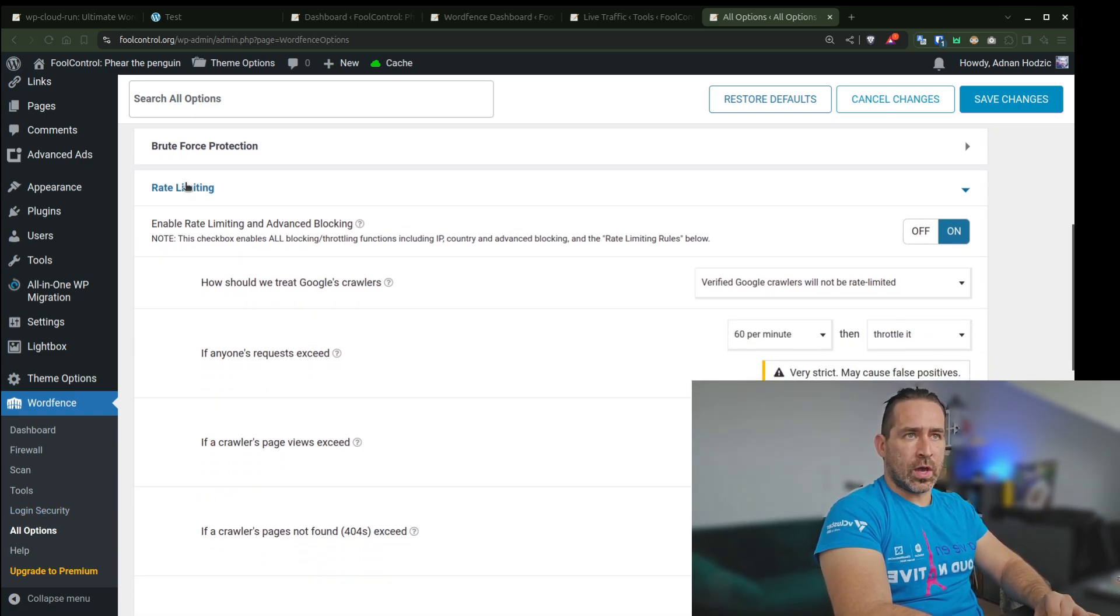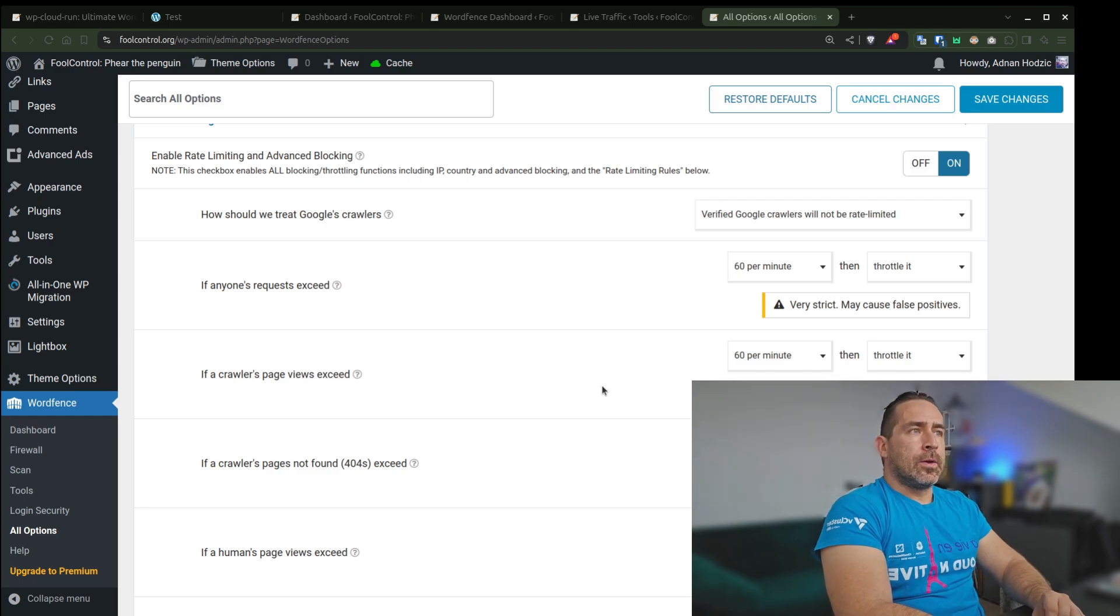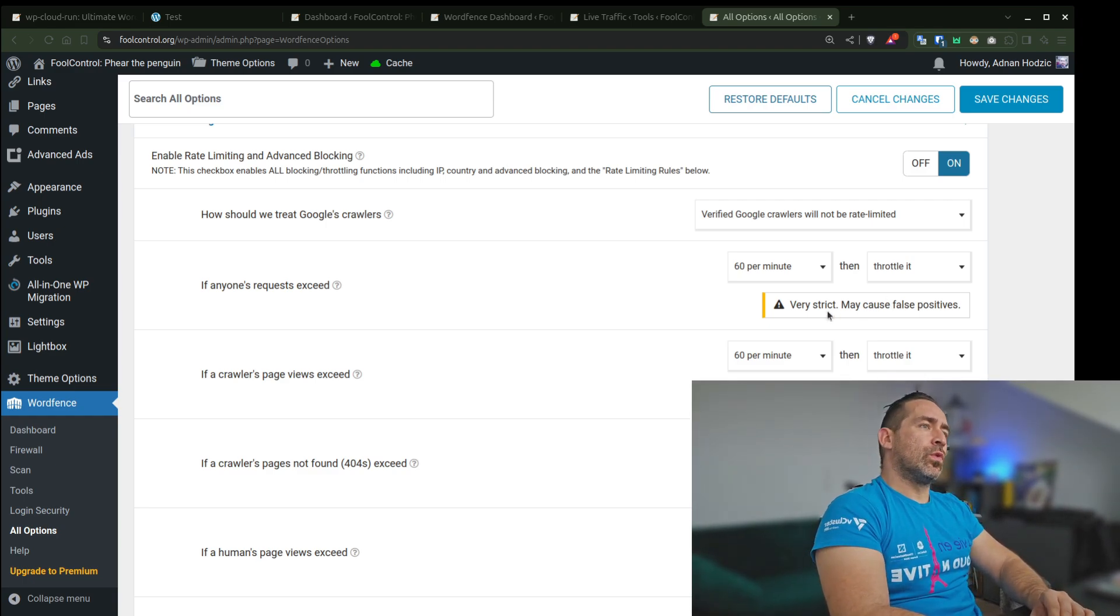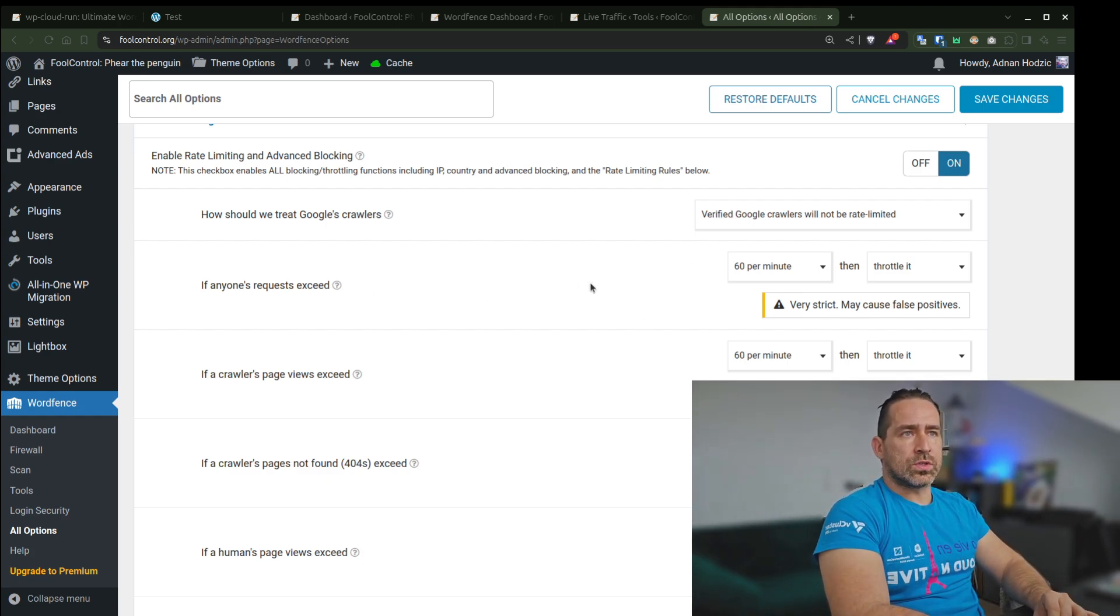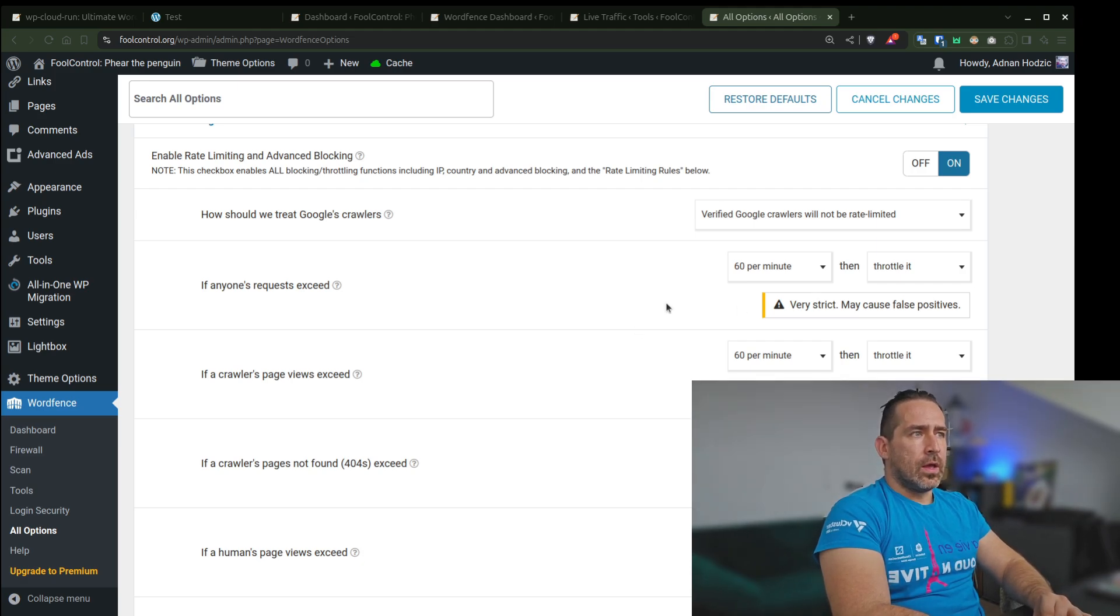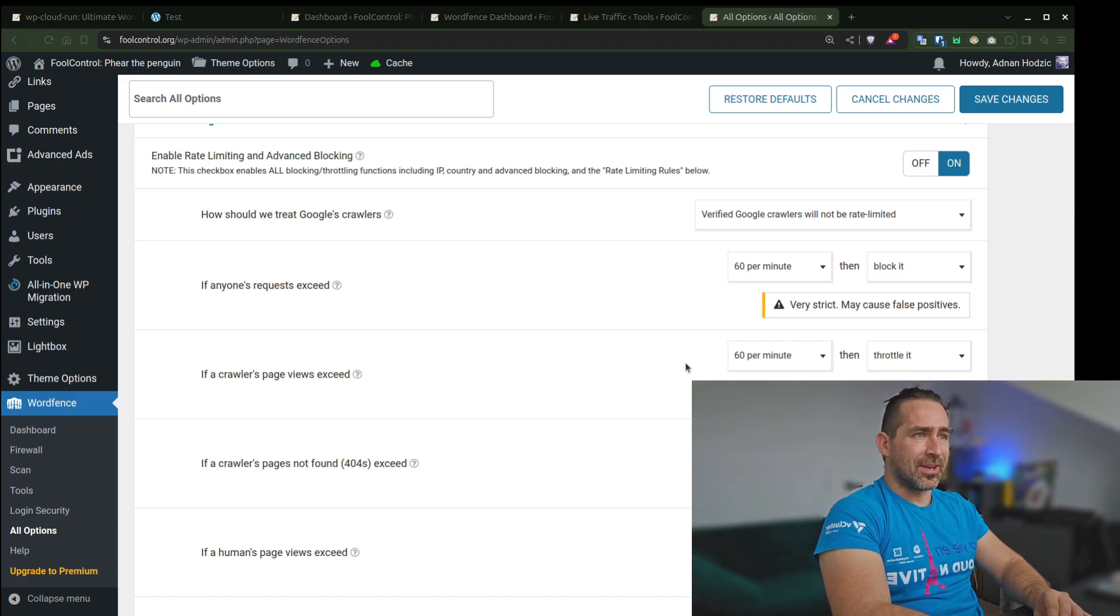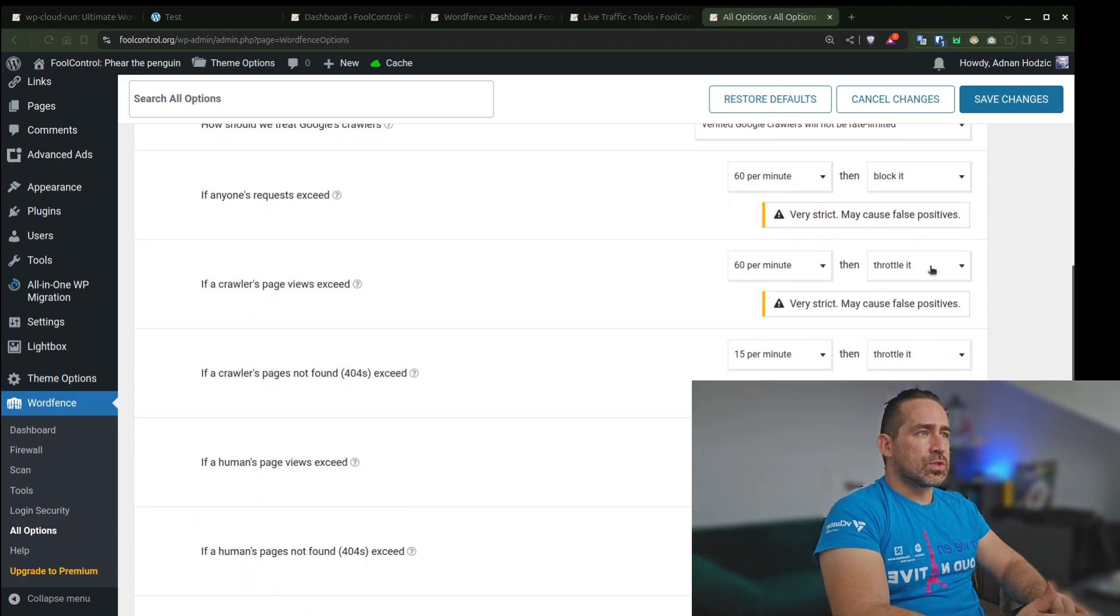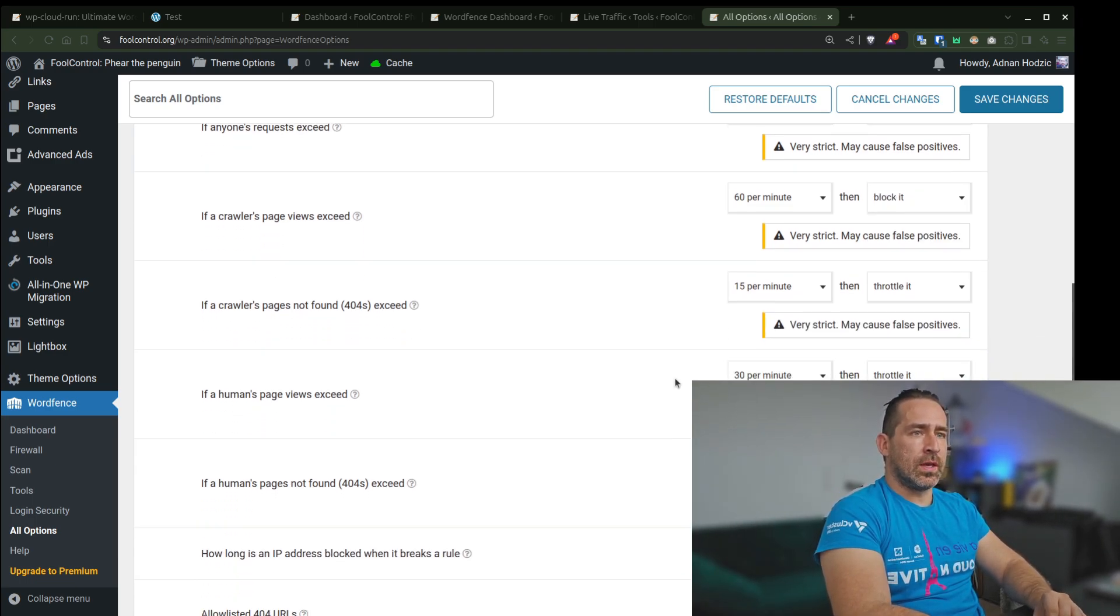So you have an option to set up rate limiting and this is actually very strict. I'm using very aggressive rules for this. As you can see, if anyone's request exceeds 60 per minute, just throttle it. Actually I'm going to set it to block it. Let's get even more radical here. I'll just block it at this point. It doesn't make sense.